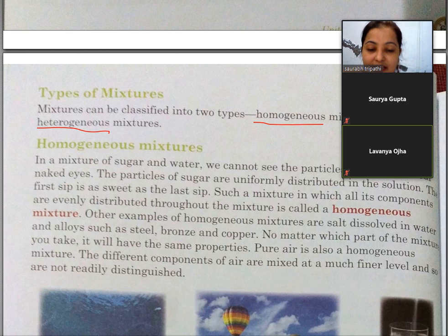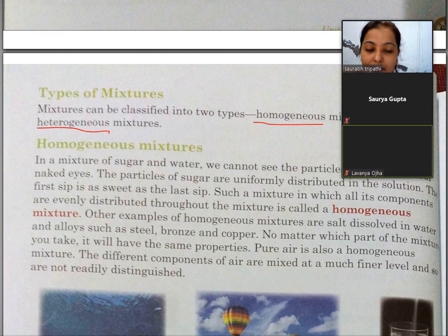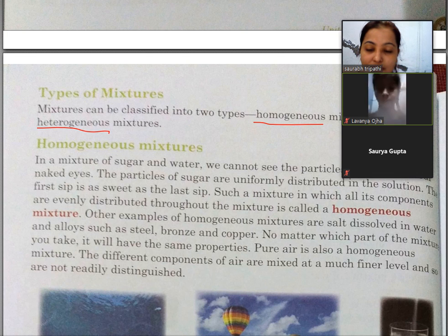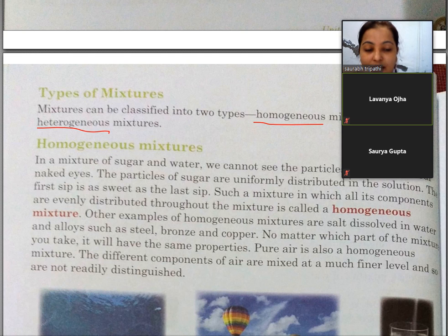Paani mein salt milaayen toh woh bhi pura mix ho jaata hai. Alloy — yaani ki metal mein agar kisi cheez ko milaate hain toh woh bhi pura mix ho jaata hai, jaise steel, bronze, copper. Mixture ka jo bhi part lo, uski properties same hoti hain. Isse homogeneous mixture kehte hain.